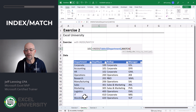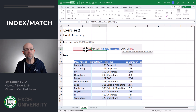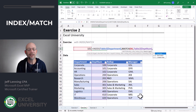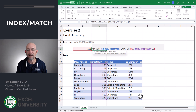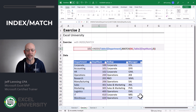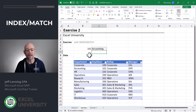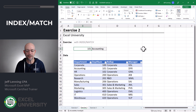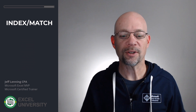Then we write the MATCH function. With MATCH, there are three arguments: we want to find this value, comma, then we define the lookup column, comma, and zero for exact match. Close the MATCH function, close the INDEX function, and hit enter. 101 returns Accounting — let's see if 200 works — Operations. So that's the second option: using INDEX and MATCH instead of VLOOKUP.